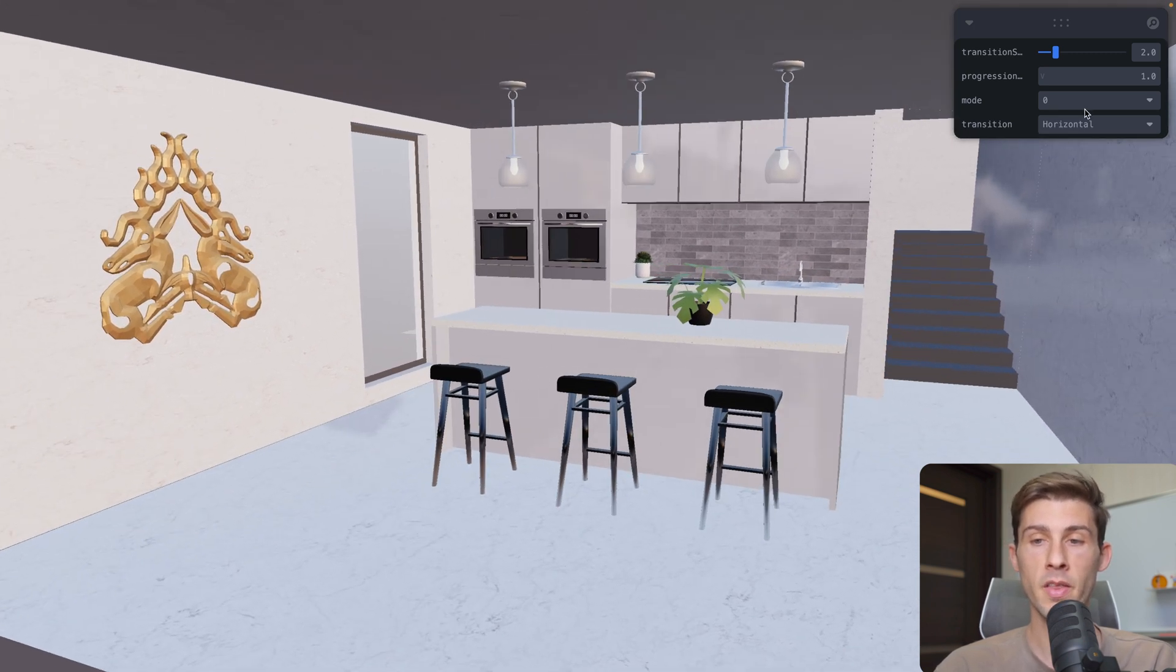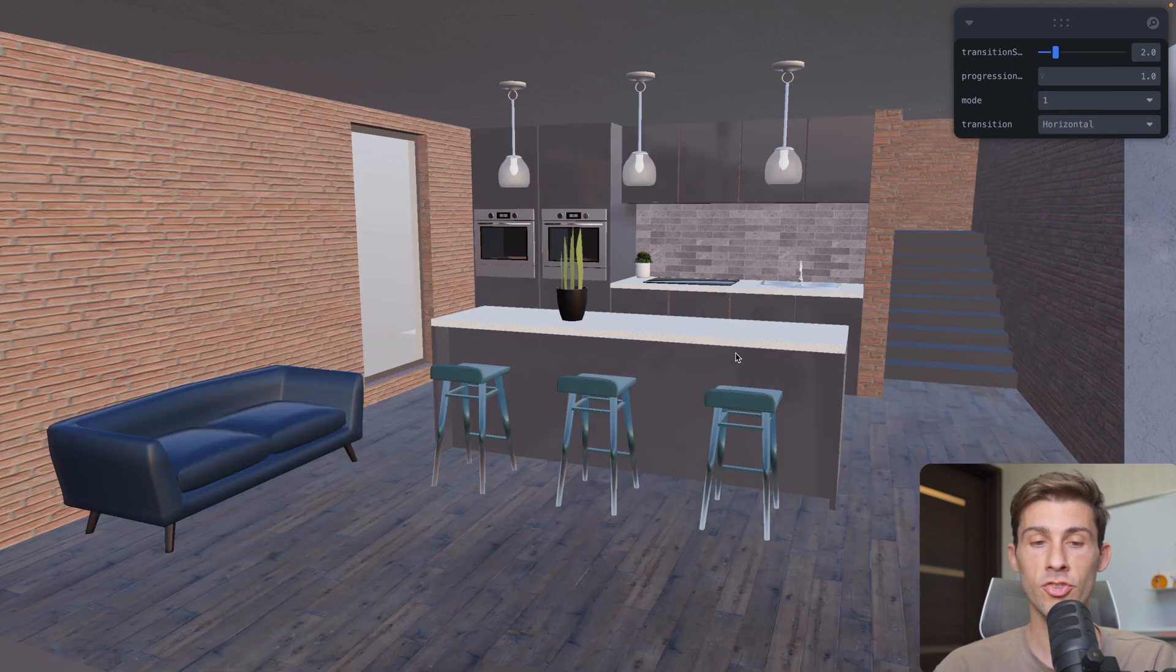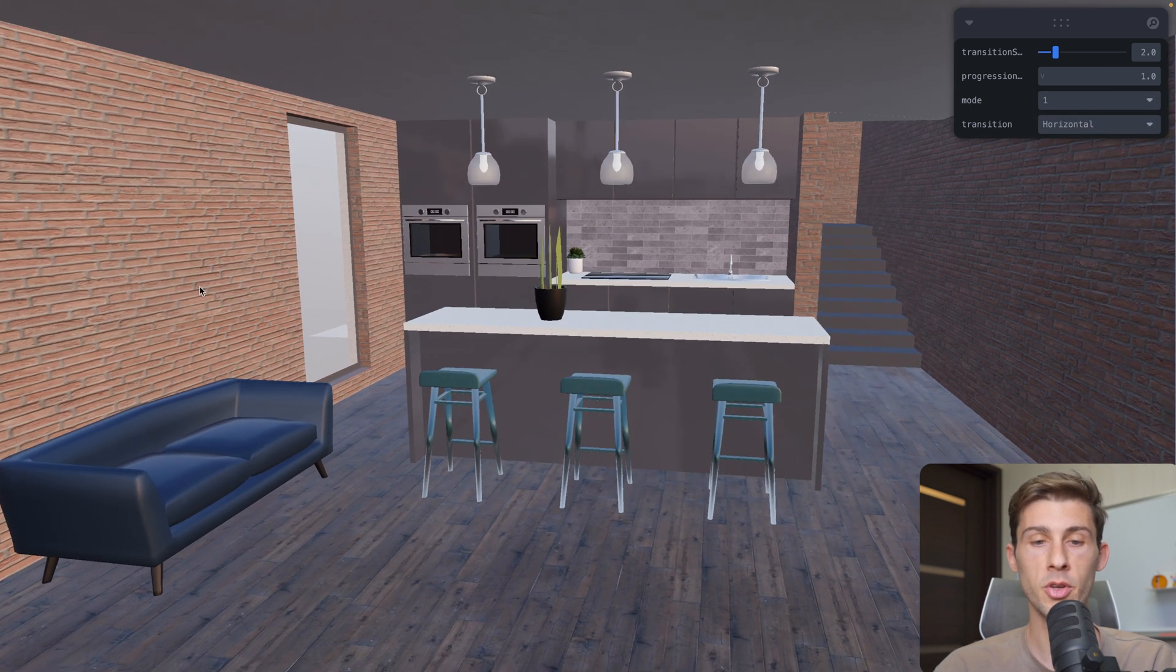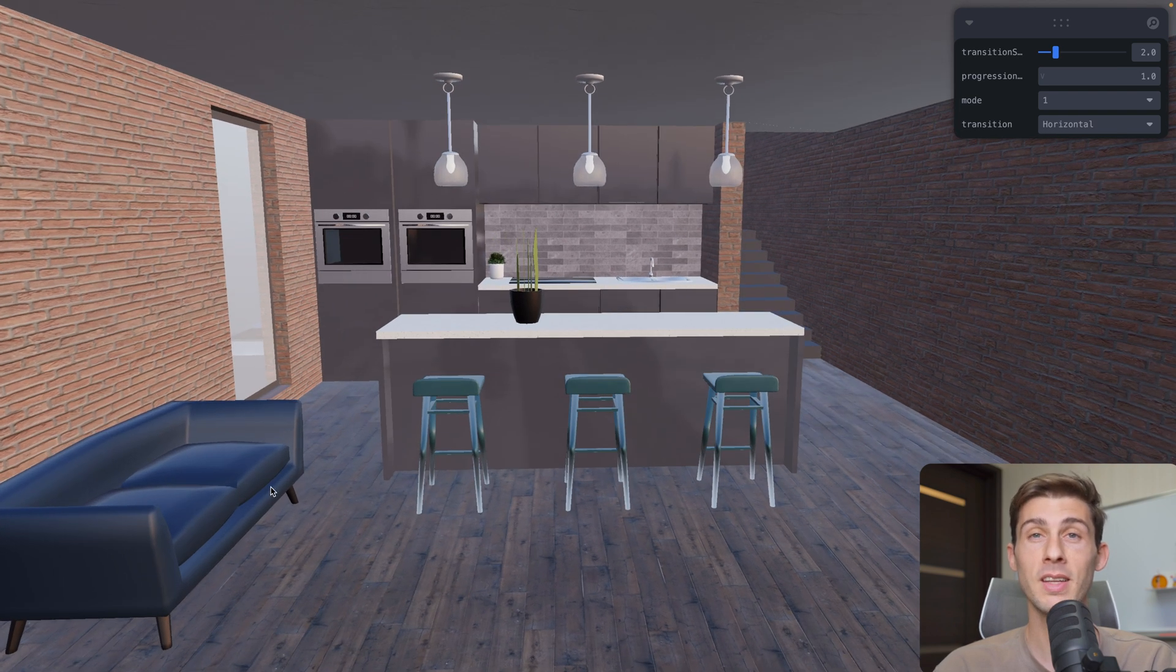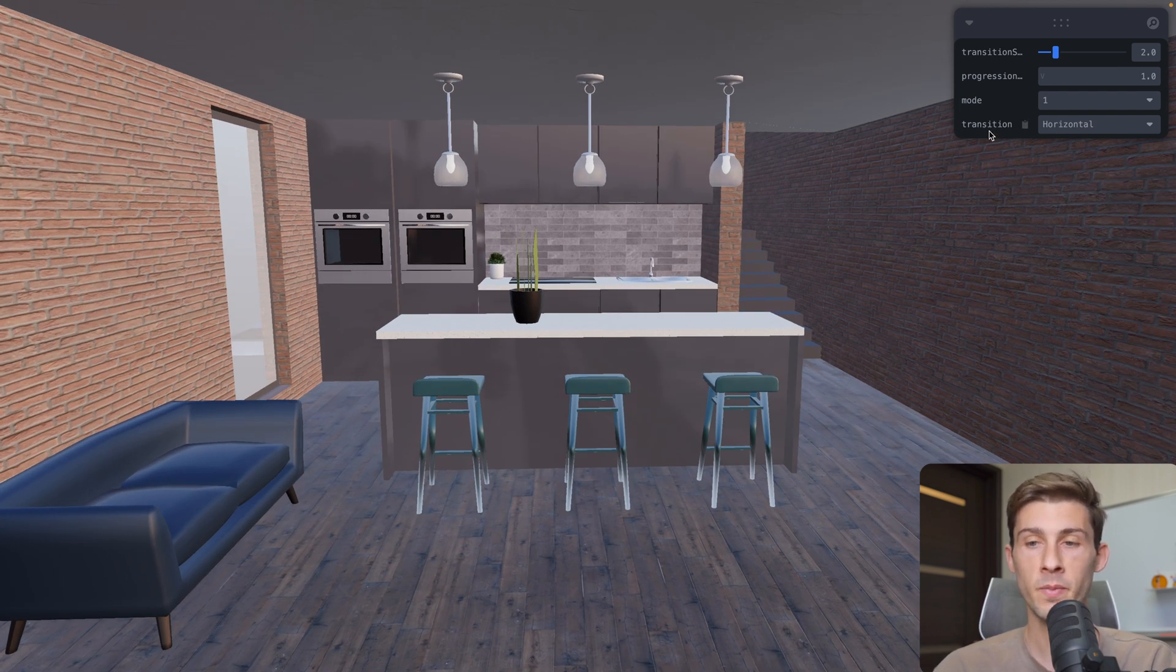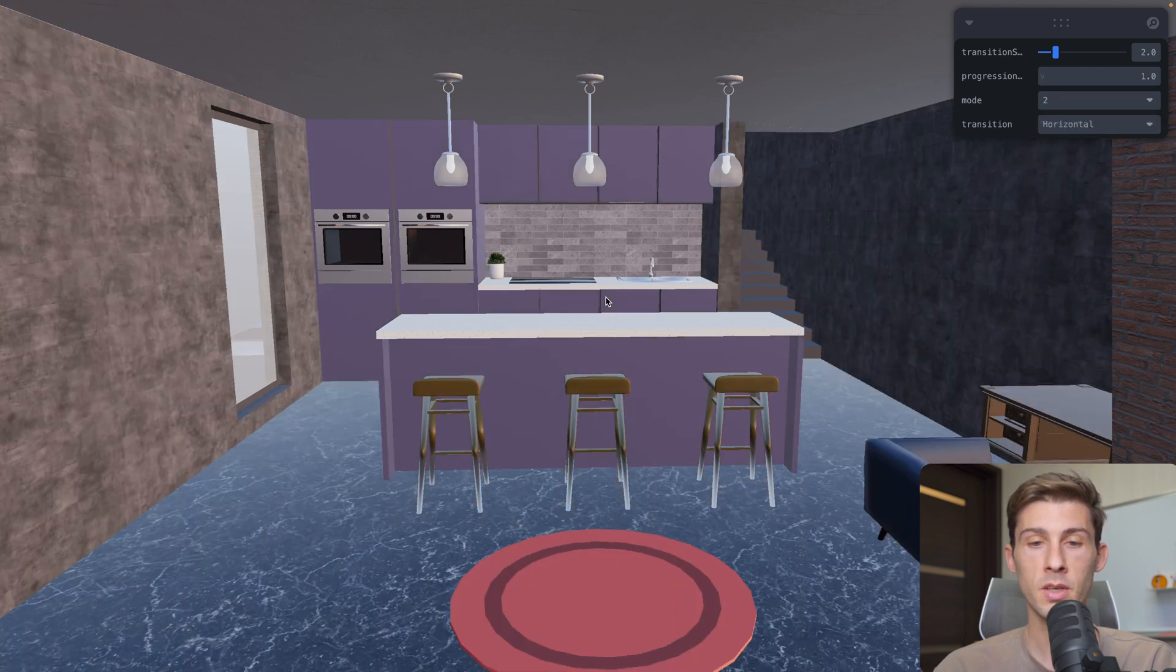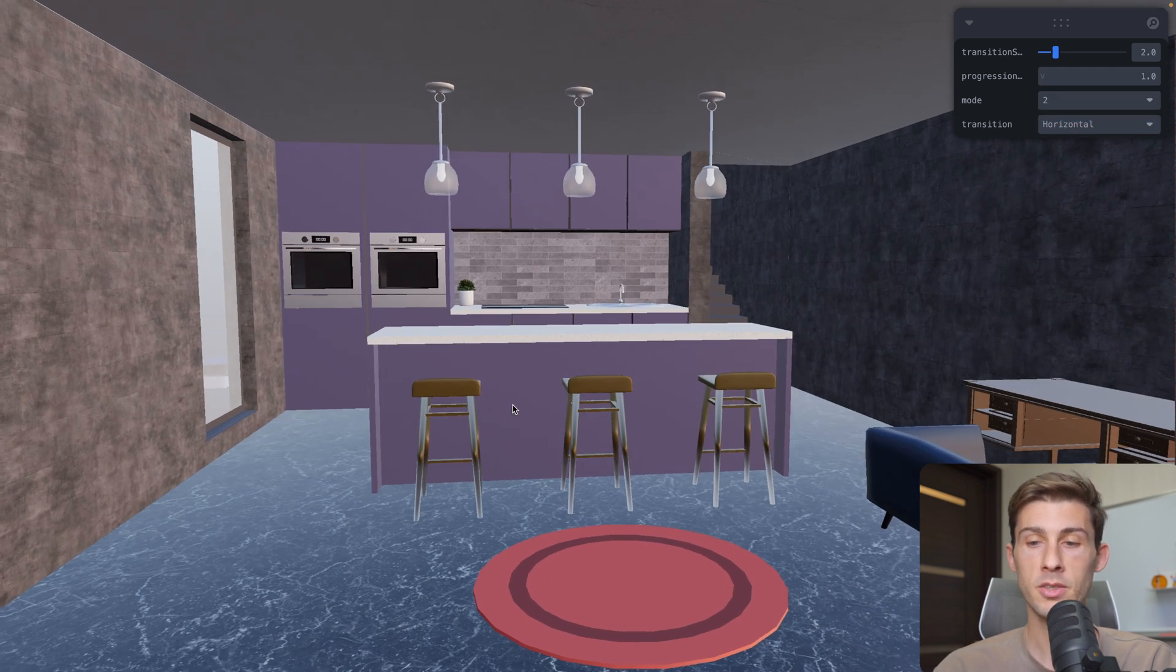We are in the number zero. When we change to the one, we have different walls, different floor and even different items displayed. Let's change to the second one. And it's new colors and new items.